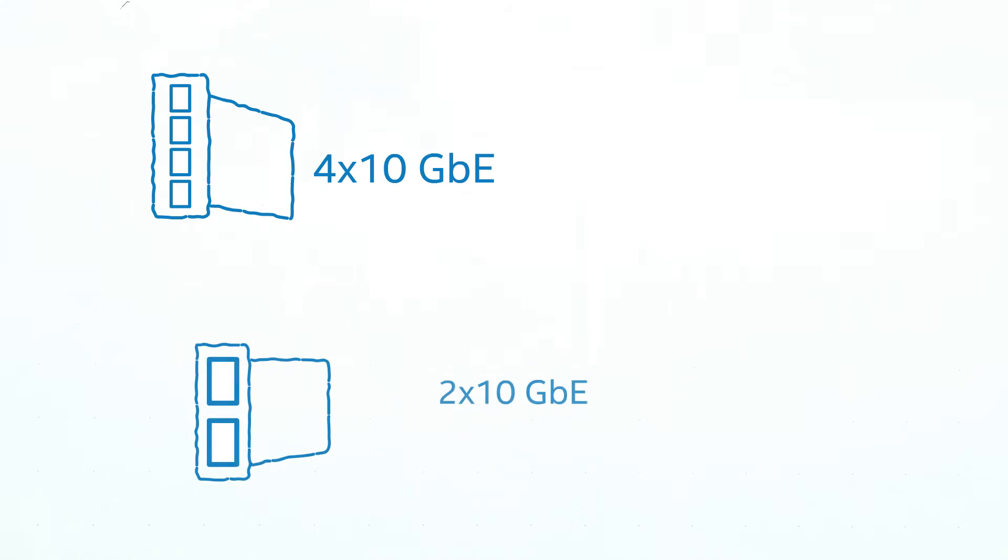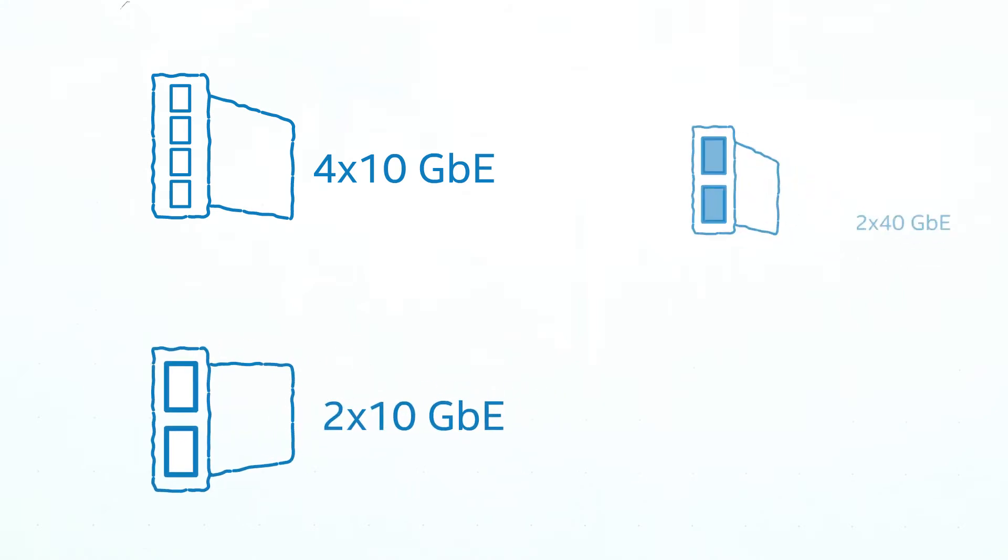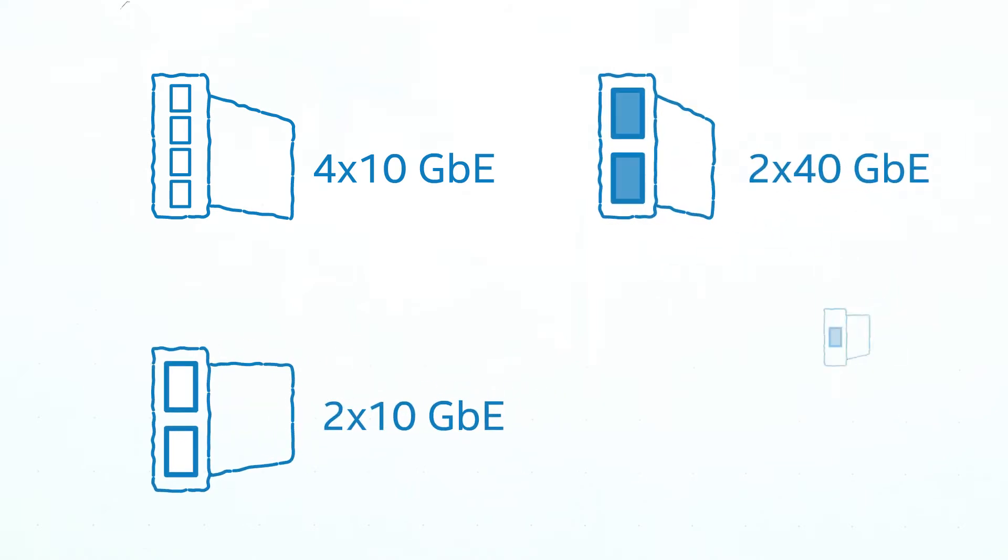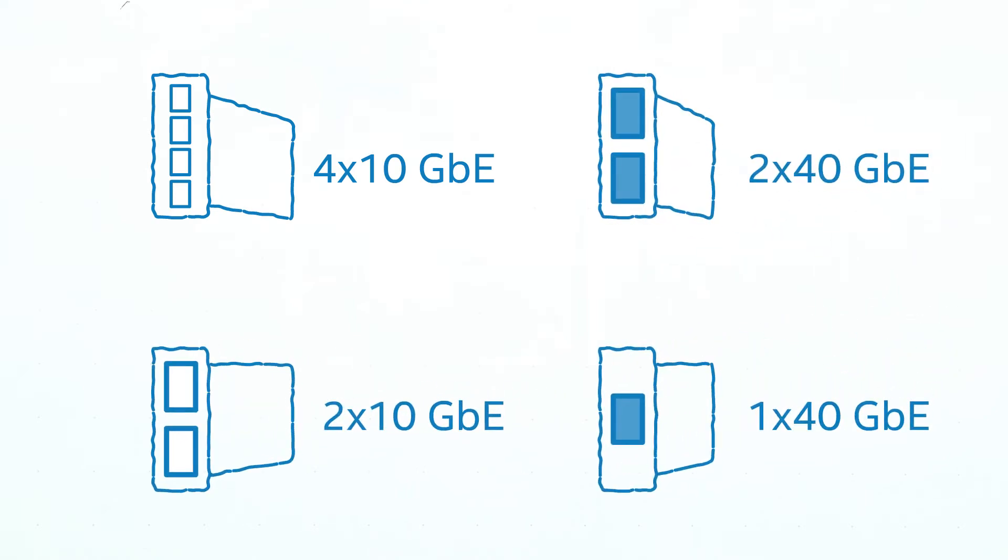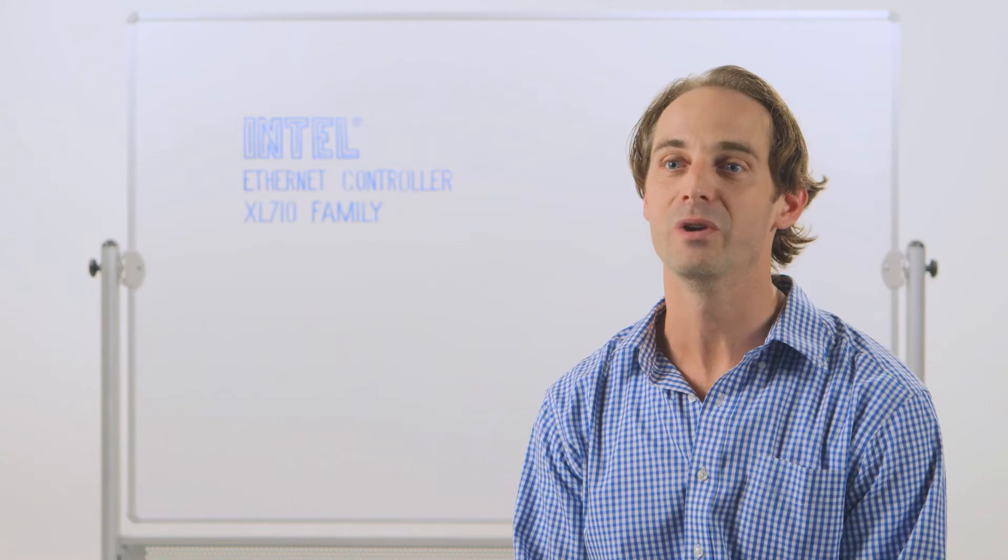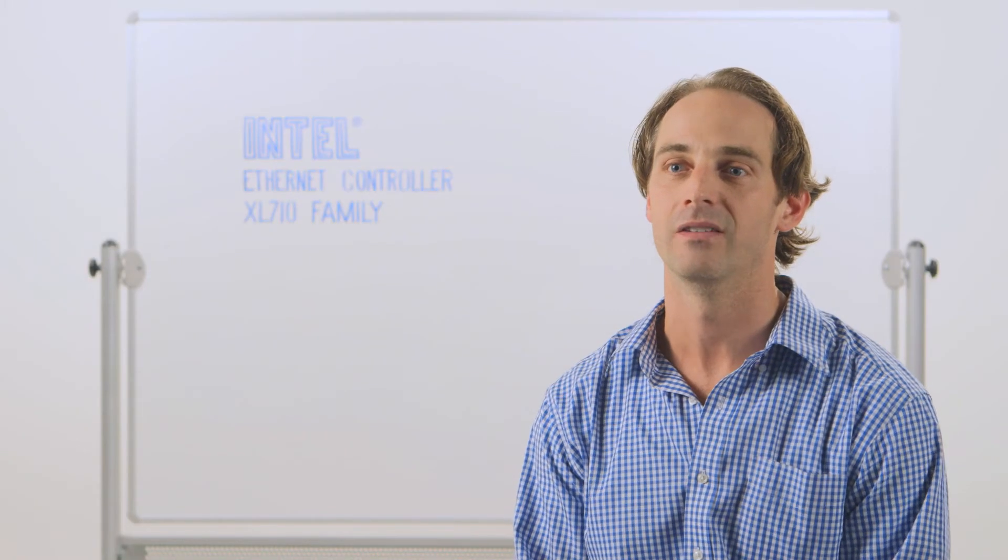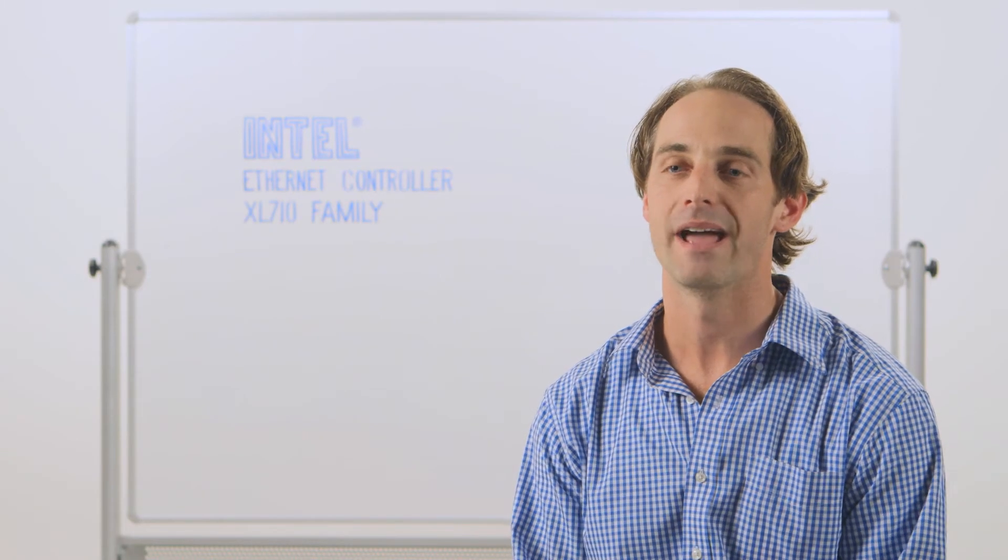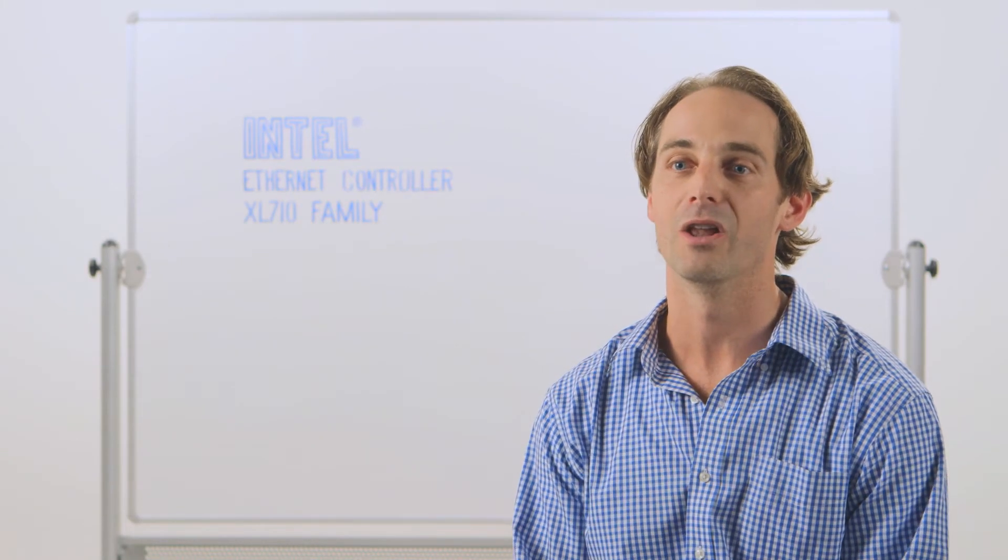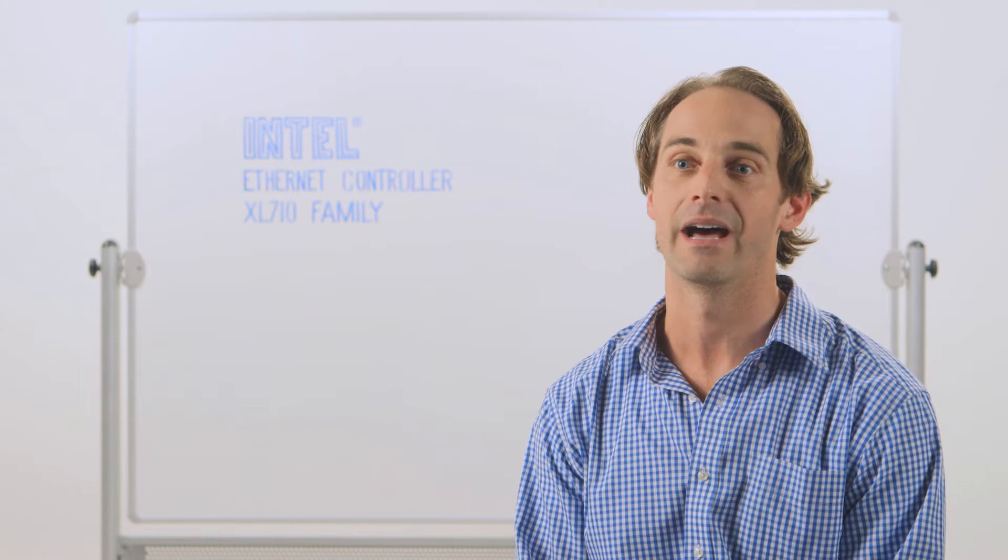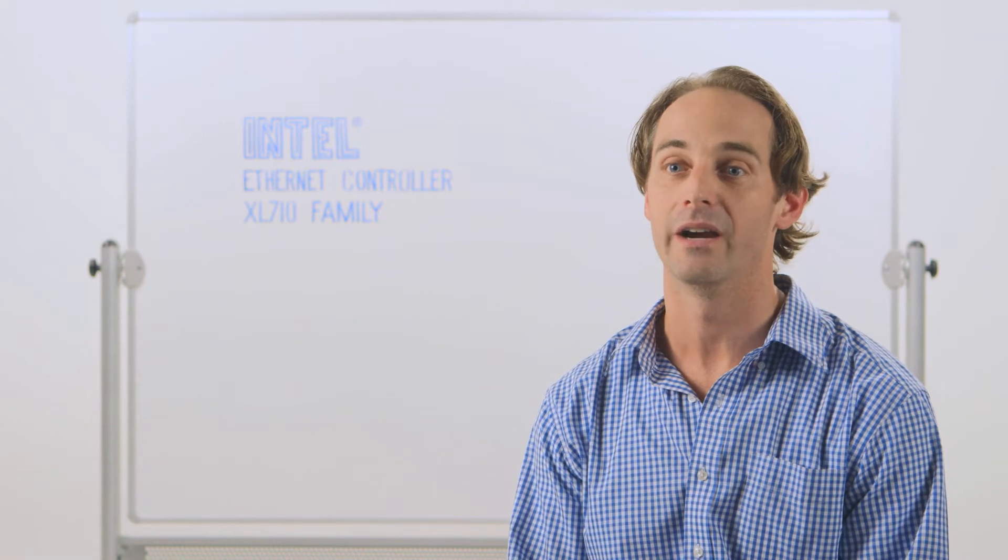The Intel XL710 comes in 10 gig and 40 gig, and we have all sorts of interfaces that are supported by the device. The XL710 delivers double the bandwidth at half the power, so it really provides data center managers with this elegant glide path to getting to these higher speeds.